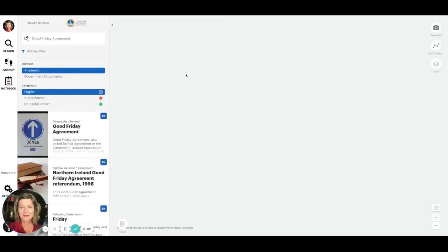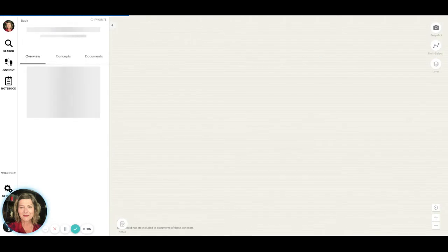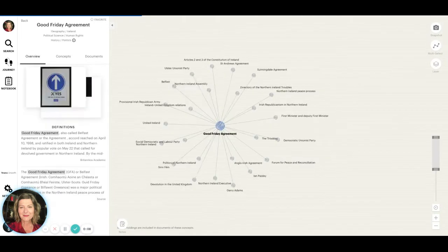Hello everyone, this is Carola with Yewno with a brief video on a recently added content source, mainstream news.